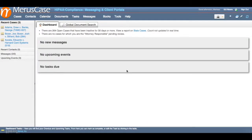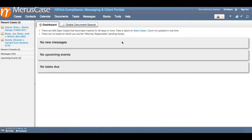In order to get set up with submitting packets via JET file, you'll need to submit an authorization form to MerusCase. Detailed instructions on generating this form can be found in our knowledge base at meruscase.com/support.